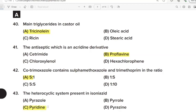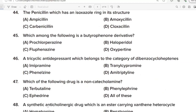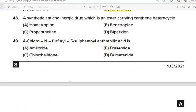44th Question: The penicillin which has an isoxazol ring in its structure. Correct Answer: Option D. Cloxacillin. 45th Question: Which among the following is a butyrophenone derivative? Correct Answer: Option B. Haloperidol. 46th Question: A tricyclic antidepressant which belongs to the category of dibenzocycloheptine. Correct Answer: Option D. Amitriptyline. 47th Question: Which of the following drug is a non-catecholamine? Correct Answer: Option D. All of these.